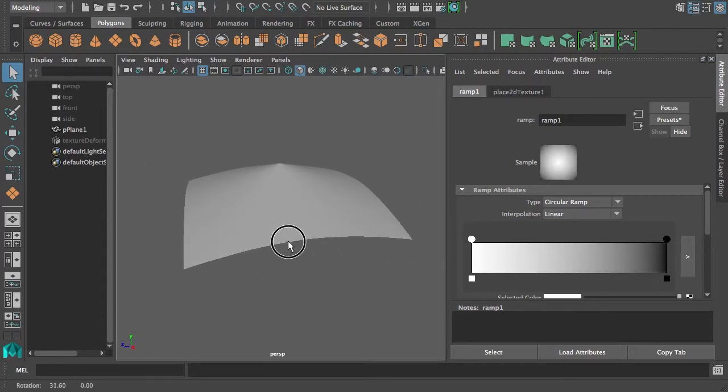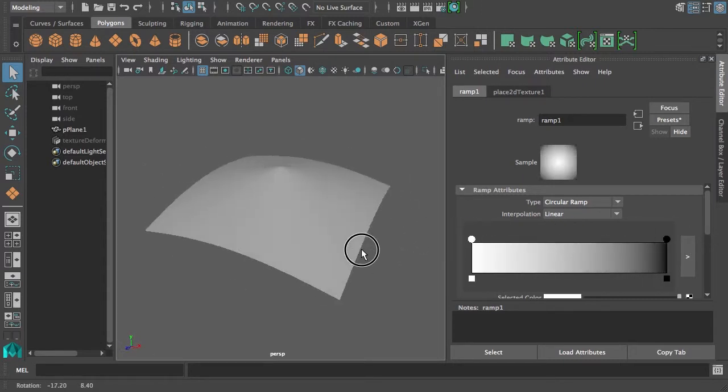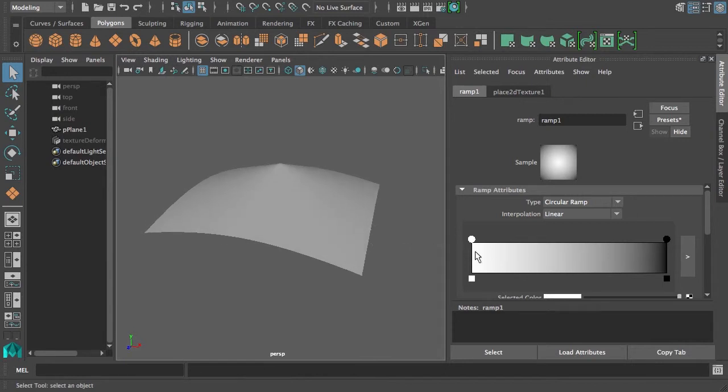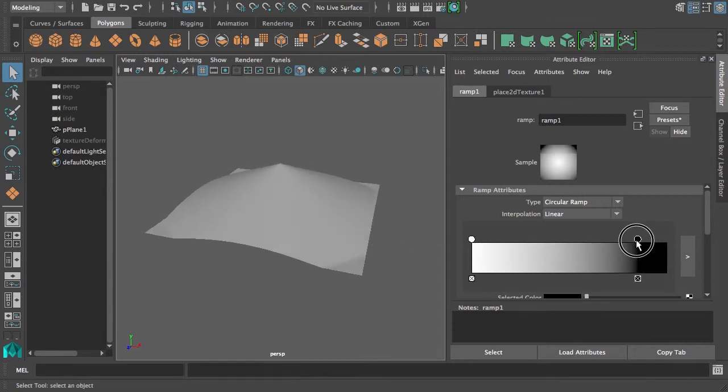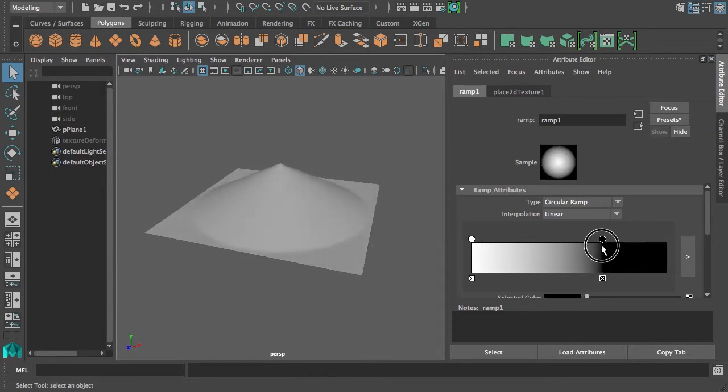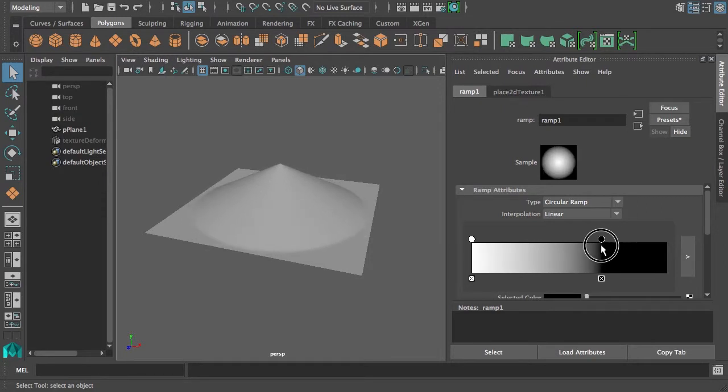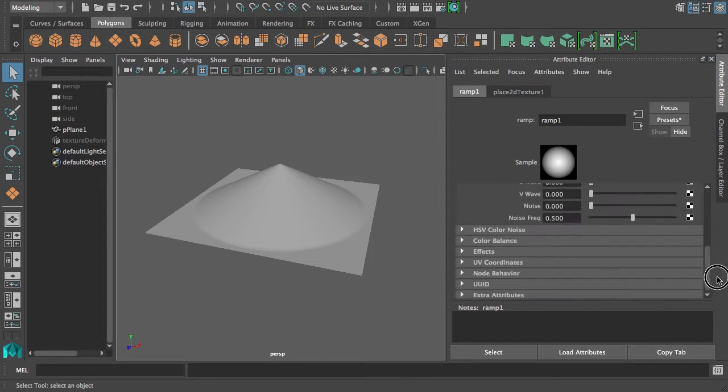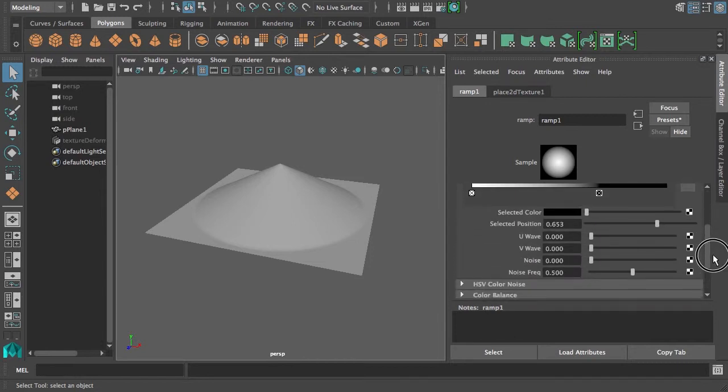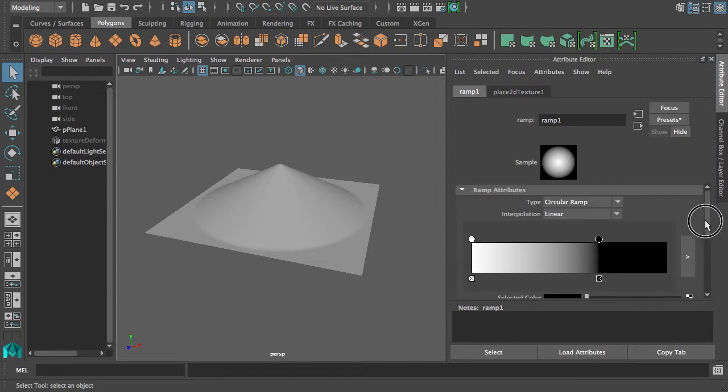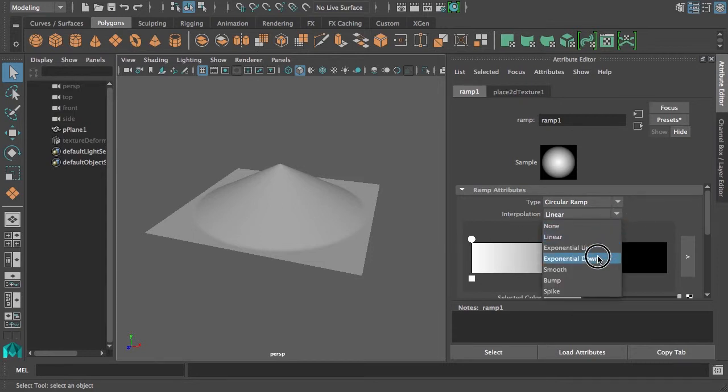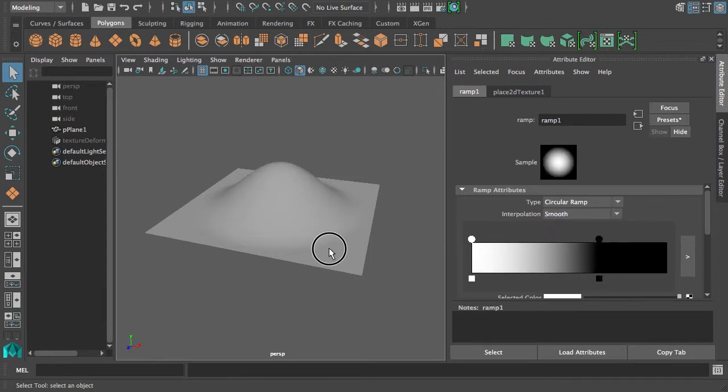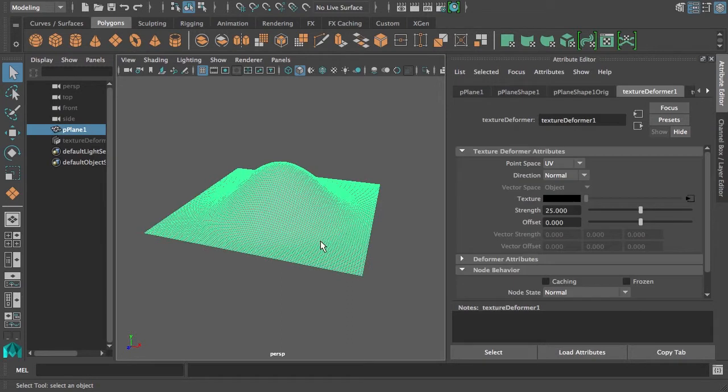Now we get a big pointy thing. It should probably not be going straight to the edges, so let's bring that in to get a sort of cone, and it's really pointy. Let's make it a little bit more smooth by setting the interpolation to smooth, and we get something bulgy that could be the start of a mountain.